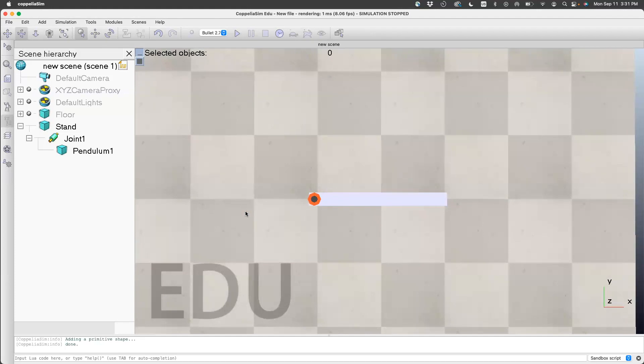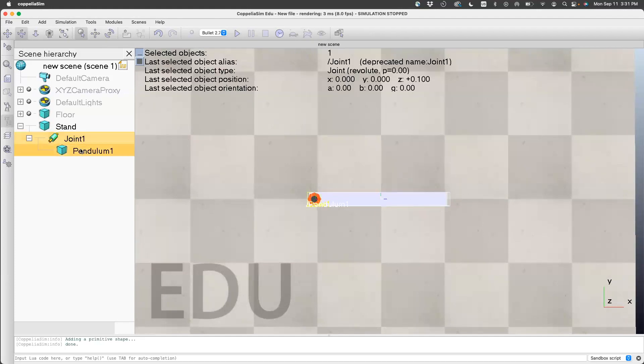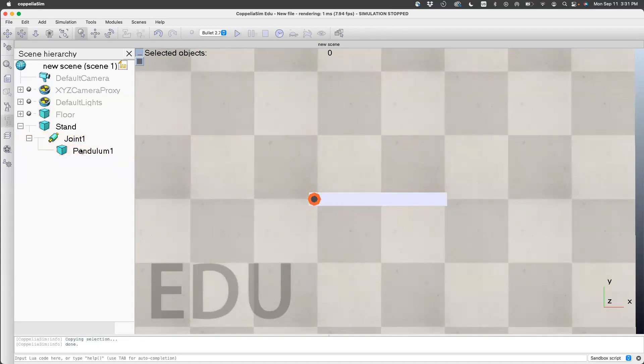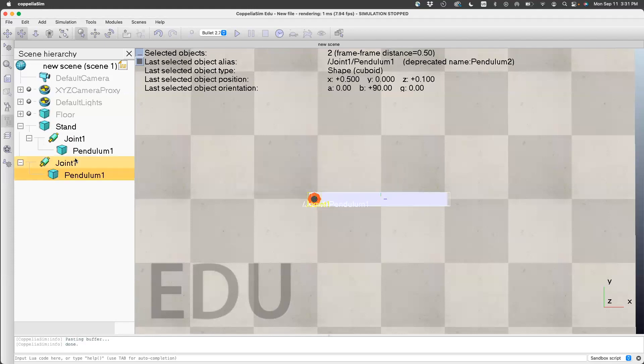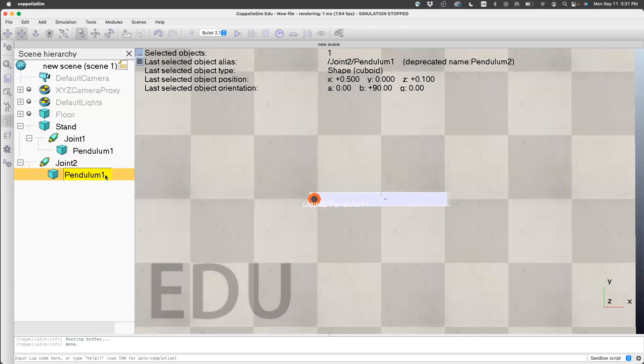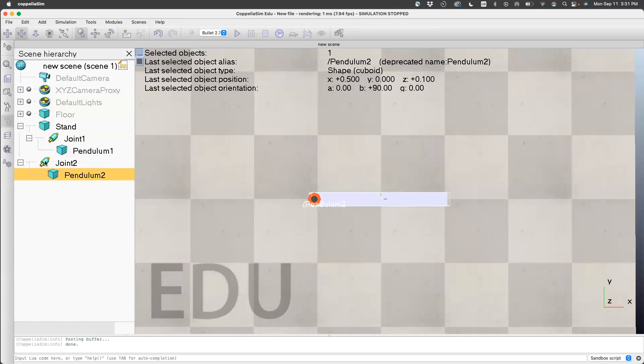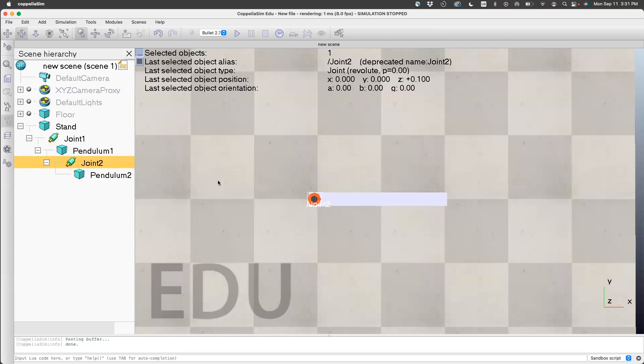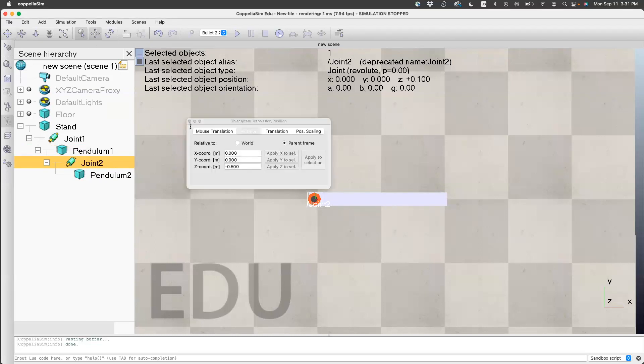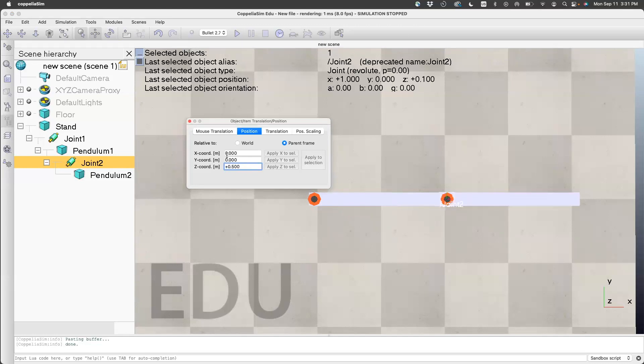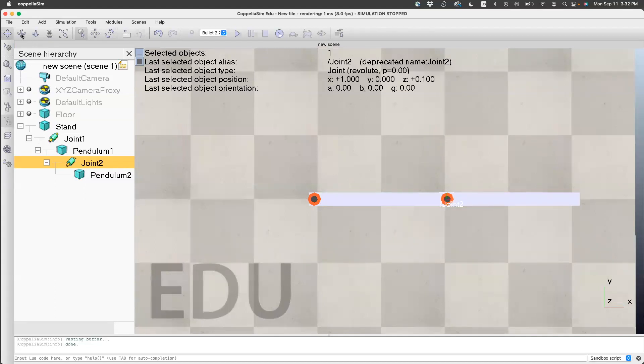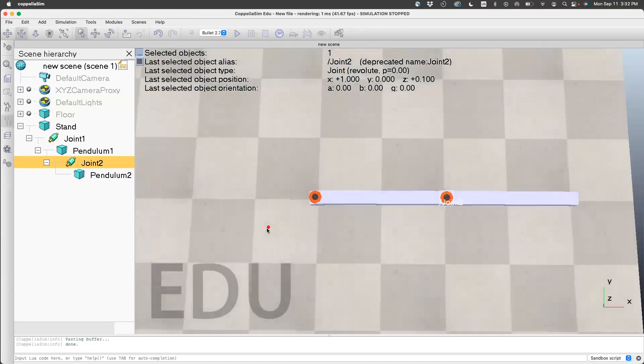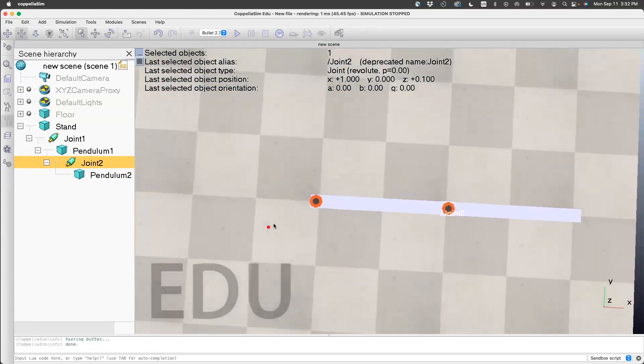Now I'm going to create another link. The easiest way is to make a copy. Control-C or command-C, then control-V or command-V to paste. Let's rename this as joint2 and pendulum2. Make joint2 a child of pendulum1—it's actually overlaid, so you cannot see it. But we can move it. Instead of minus 0.5, let's try 0 first. It moves there, but we want it at 0.5. Now it looks all good.